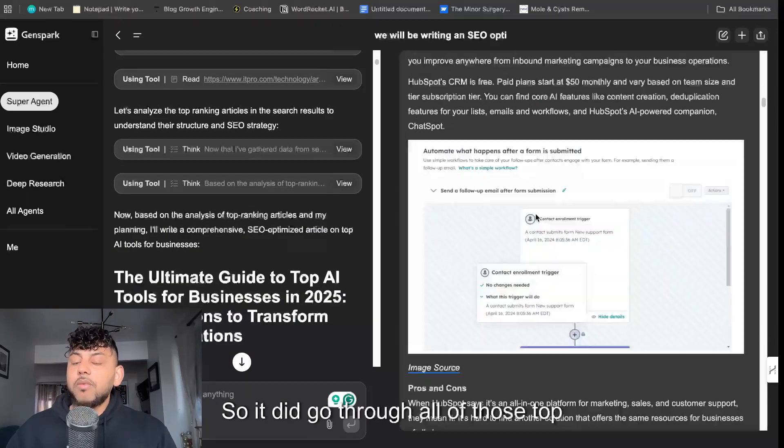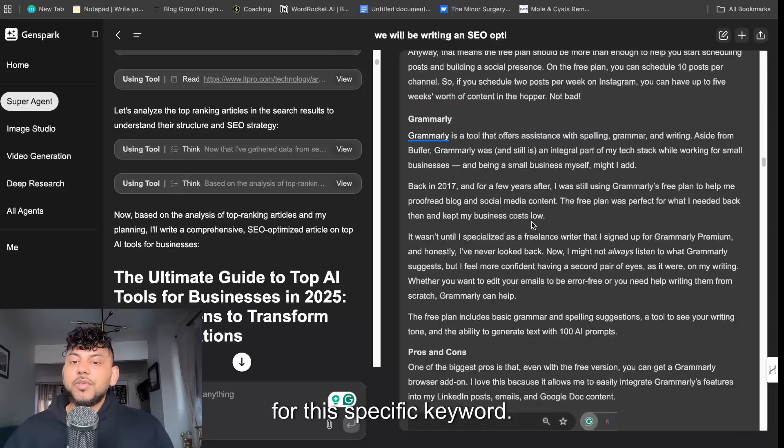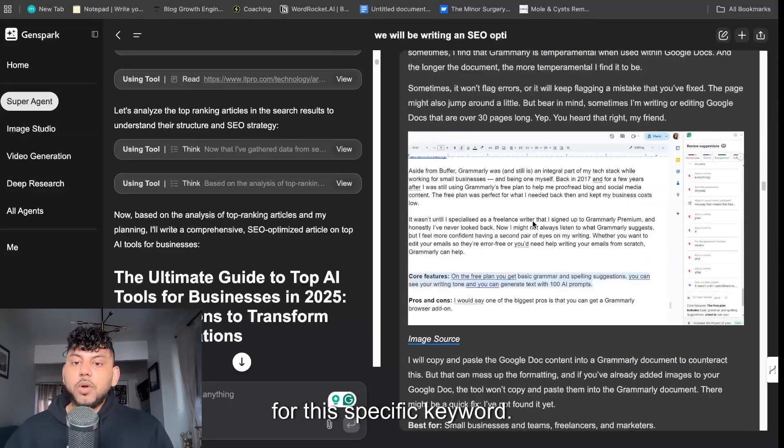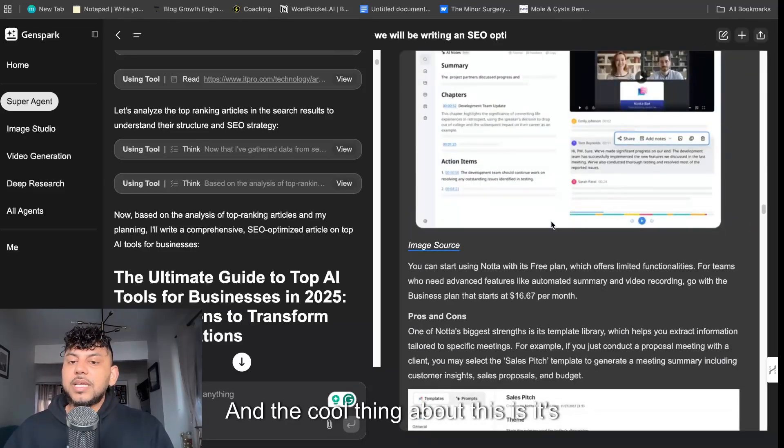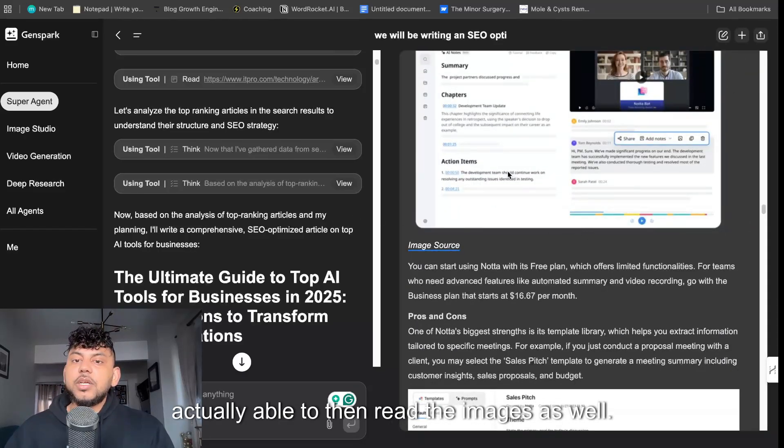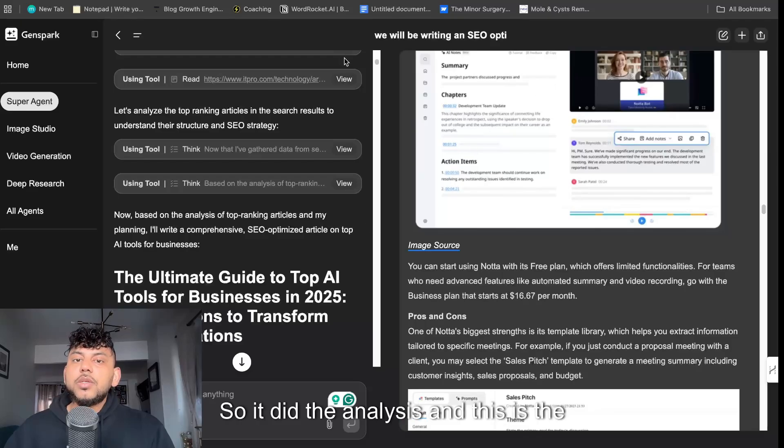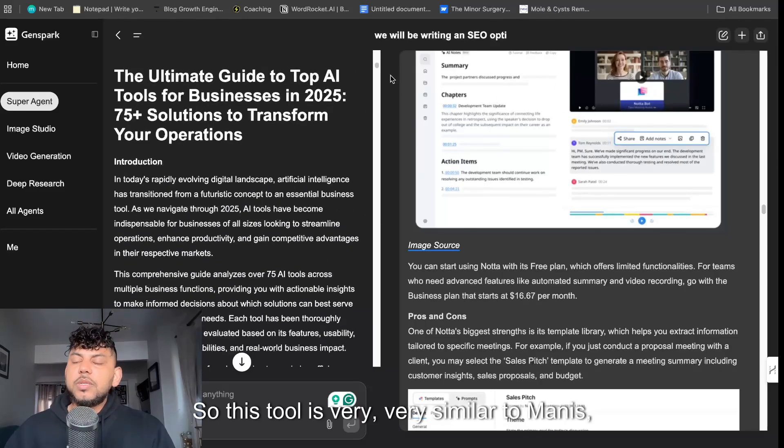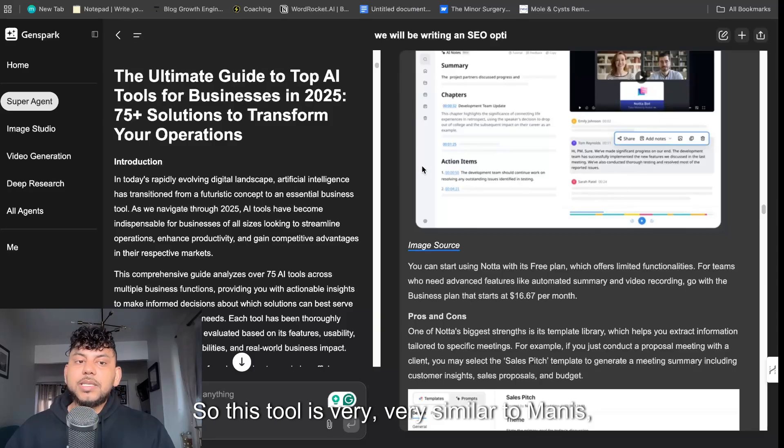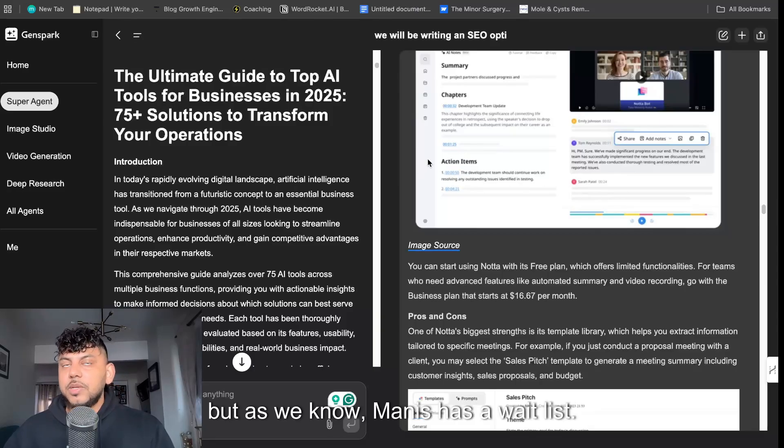As I mentioned before, it went through Zapier so it did go through all of those top ranked blog posts for this specific keyword. And the cool thing about this is that it's actually able to then read the images as well. So it did the analysis and this is the output in which we get back.